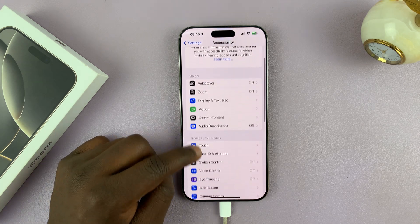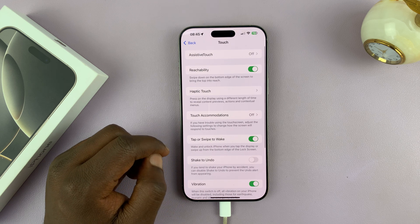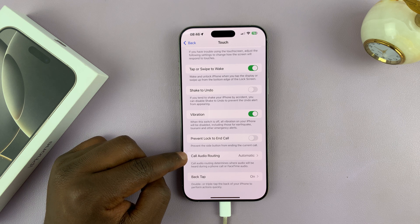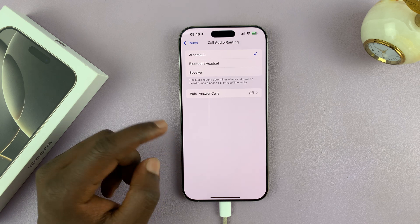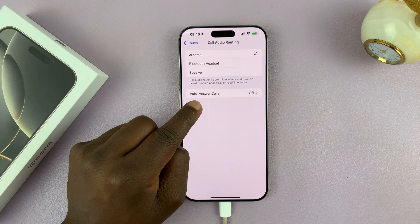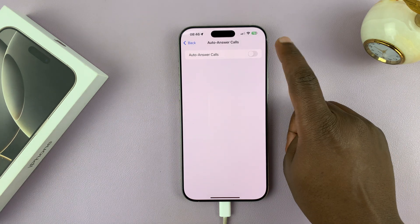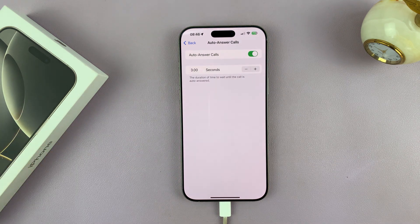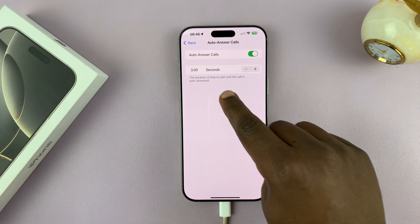Go ahead and tap on Touch. Under Touch, if you scroll, you should see Call Audio Routing — tap on that. Then you should see Auto Answer Calls. Tap on that and enable it. Once you enable it, you're going to have some more options, which is basically the duration of time to wait until the call is automatically answered.